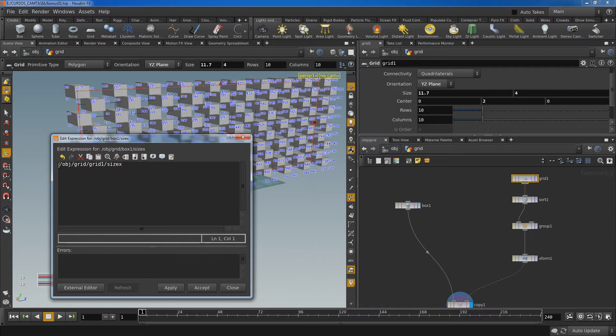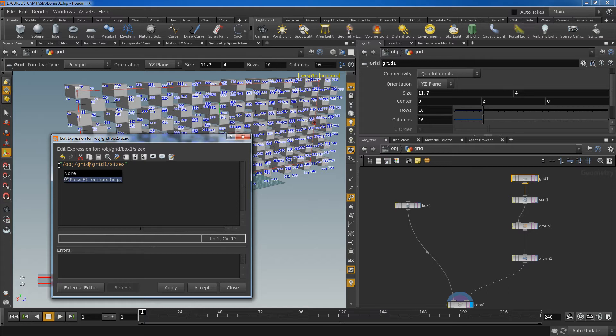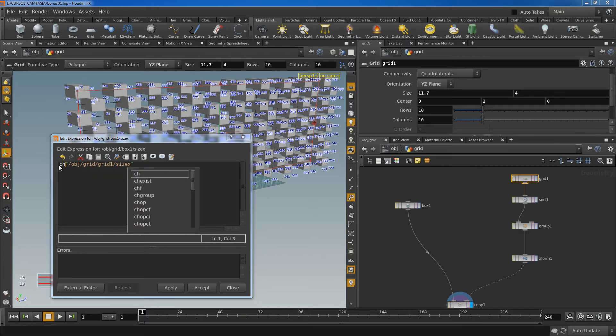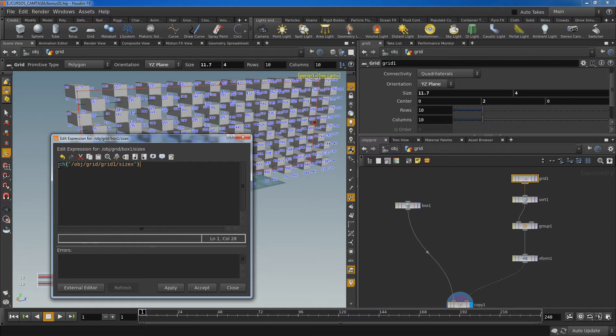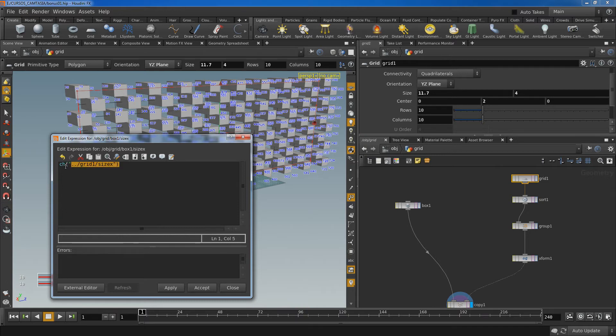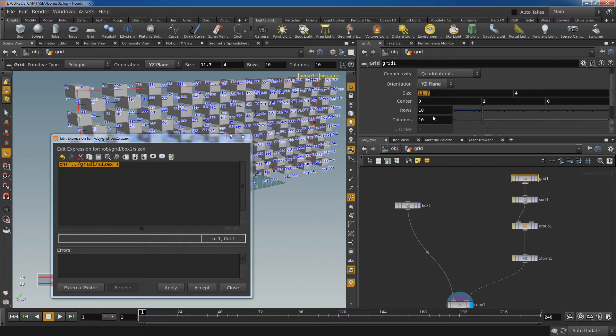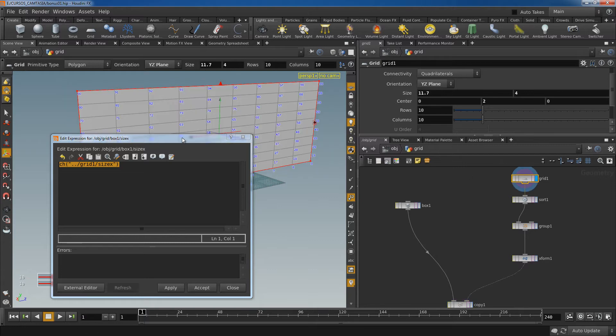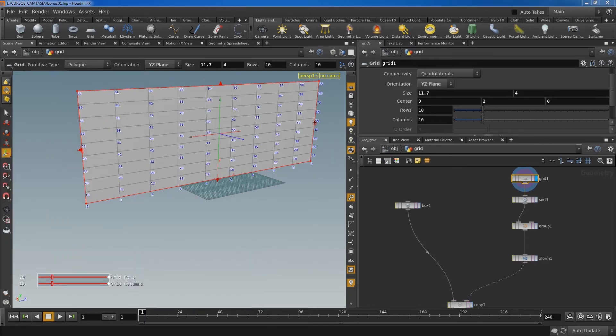So now I can access the value of this channel. I'm going to change the path. And to find the size, the correct size, I need to take the size of my grid divided by the columns minus one because if you see the grid...